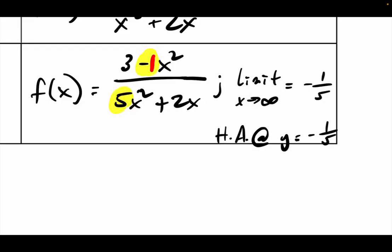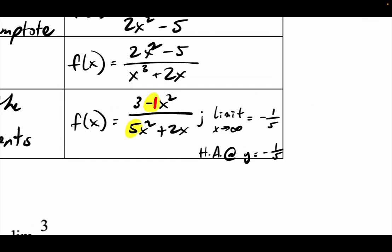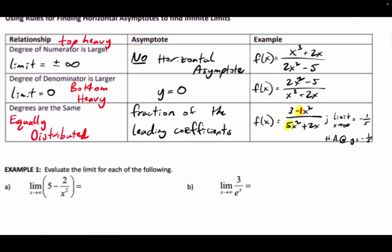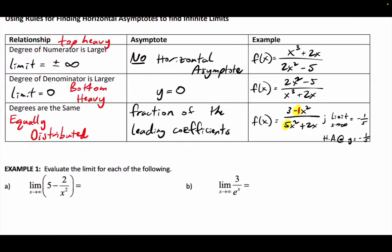Those are both going to be the same. We're looking for which function is growing faster. On a top-heavy function, the top is growing faster — if you cube something it grows faster than if you square it. Bottom-heavy means the bottom is growing faster. Equally distributed means they're growing at the same rate.